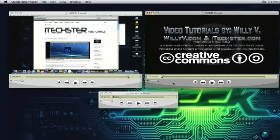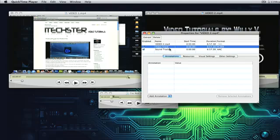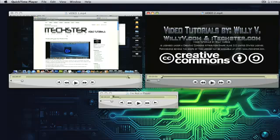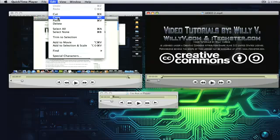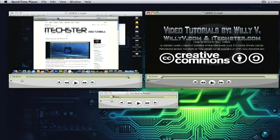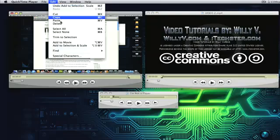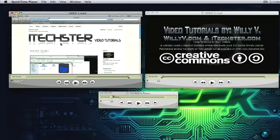So, I'm going to hit Command J just to make sure that everything is selected. As you can see, this is a video two, video track, soundtrack. Alright. Now, we'll go back to edit, copy. Now, we'll click on the main video, which is video one. And this time, we'll click on edit, add to movie. And now, as you can see, it's added this gray area into my video.